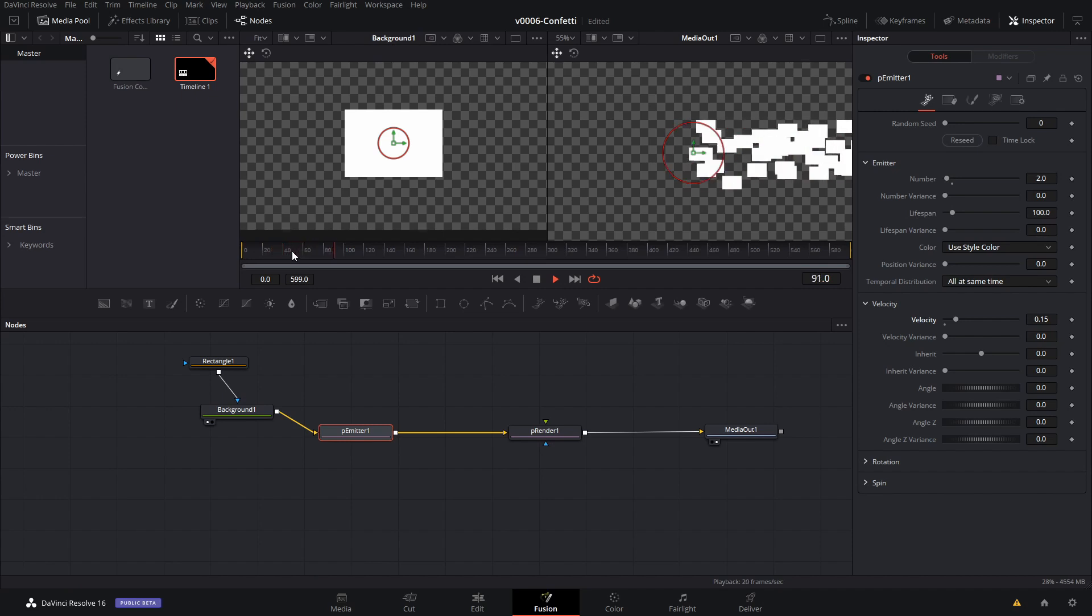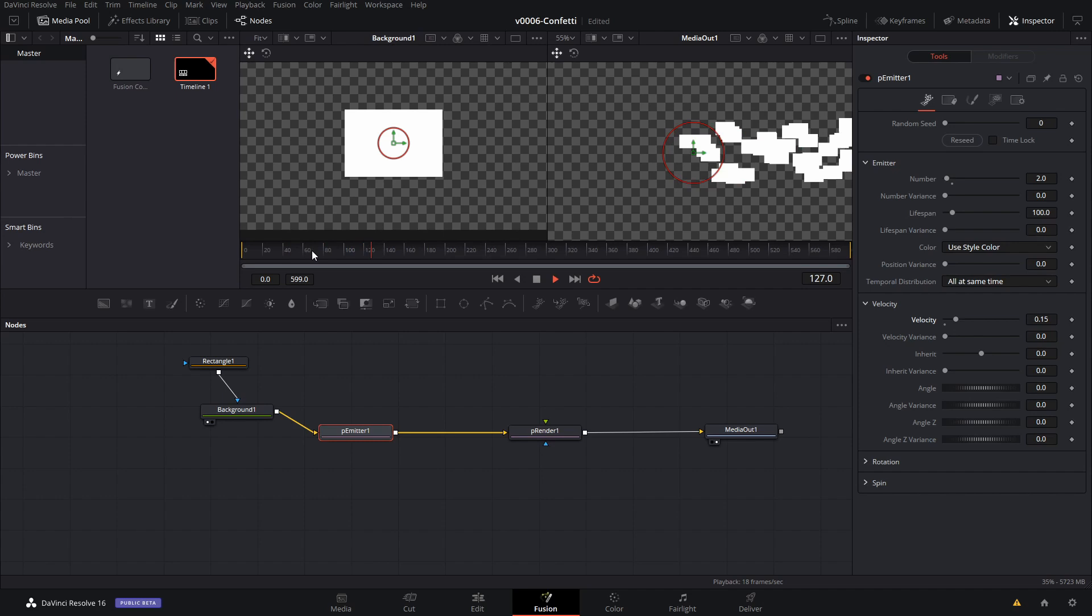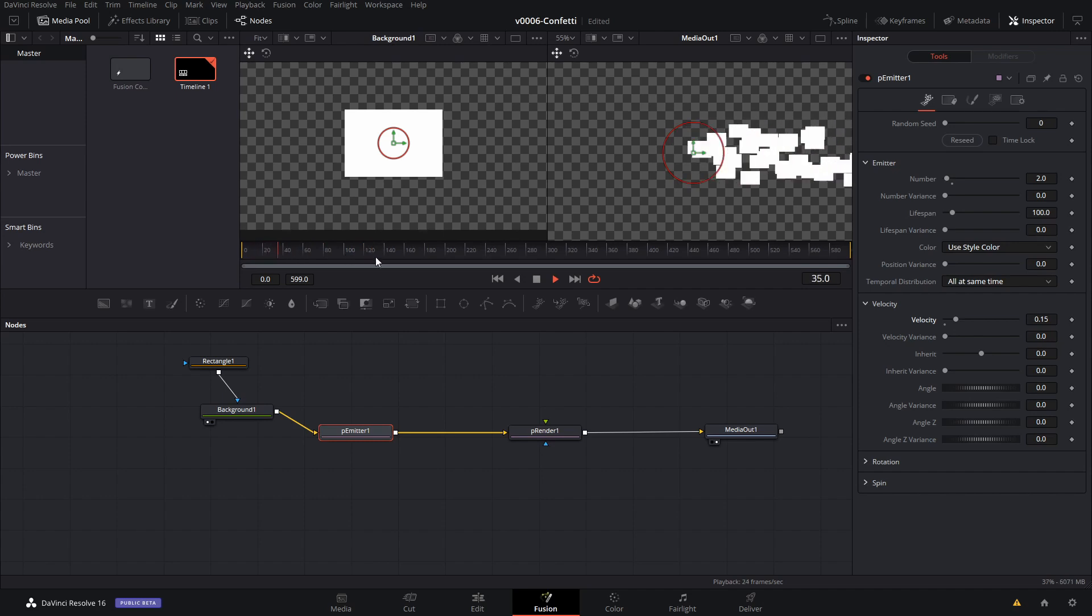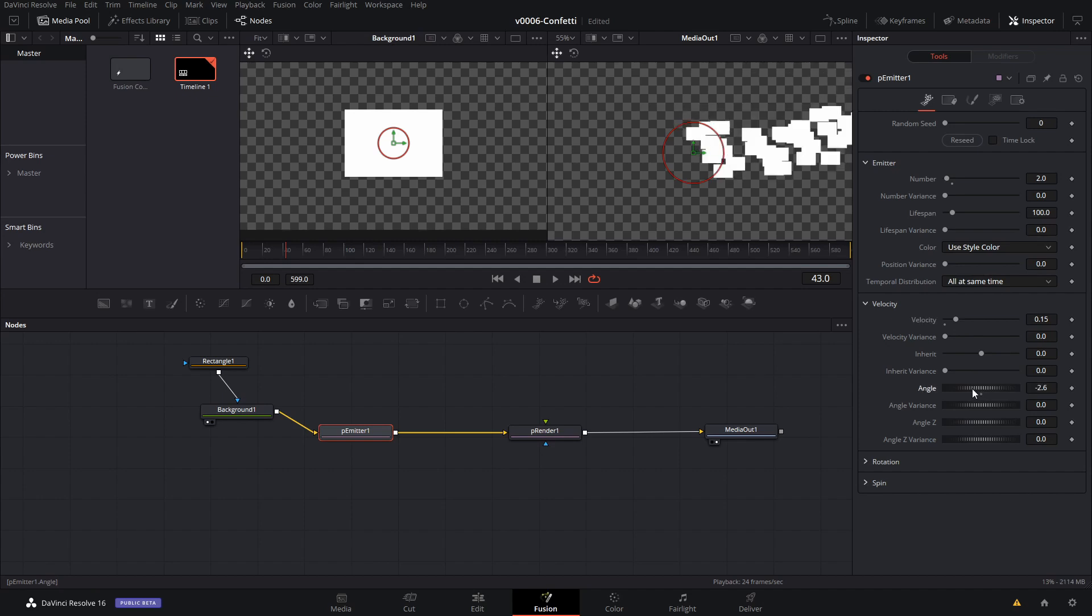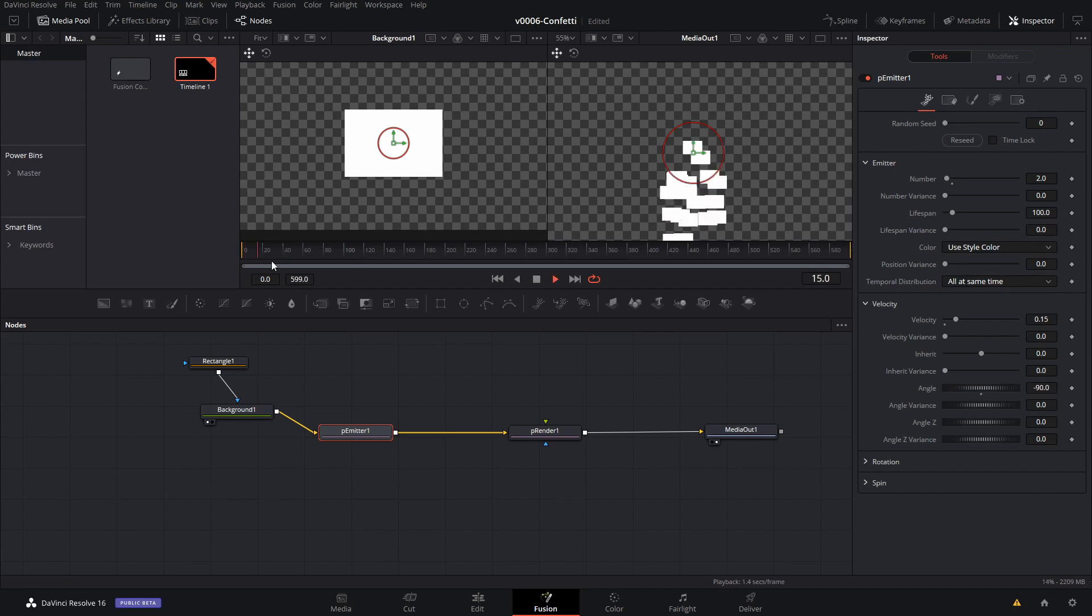But what we want is we want the particles to go in a specific direction. We want the particles to fall down. So what we're going to do is change the angle to negative 90. And once we do that, then we have our particles that are falling down.